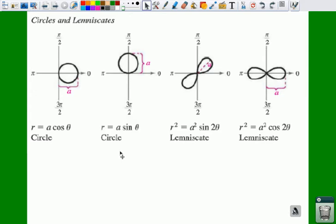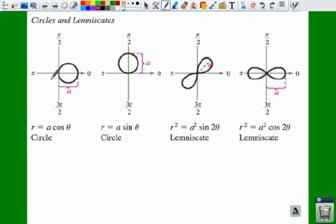The last shapes are called circles and lemniscates. Circles are when you have just A cosine theta or just A sine of theta. Notice, once again, if you have a cosine, your circle is on your positive x-axis. If it's a sine, your circle is on your positive y-axis.